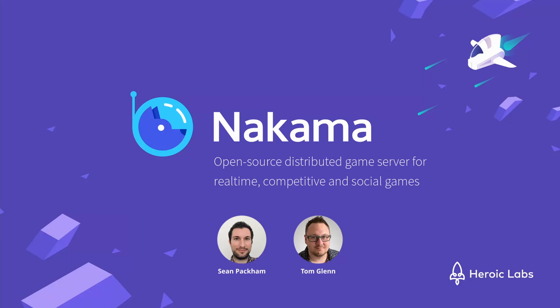Hi, I'm Tom from Heroic Labs, and today I'll be joined by Sean, who heads up our developer relations team here at Heroic. And in this video, we'll be showing you how to set up a bucketed leaderboard system using Nakama Server Runtime Code. Before we get started, why don't you quickly introduce yourself, Sean?